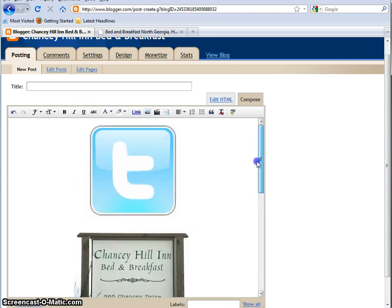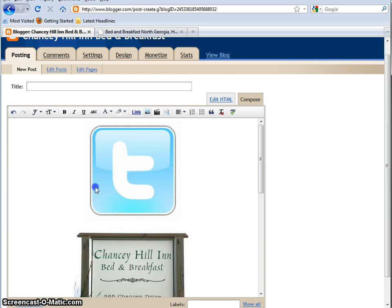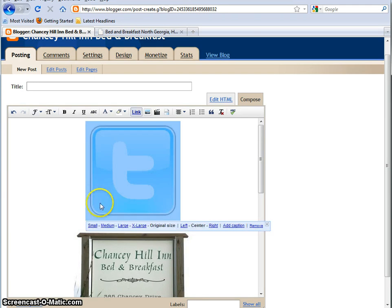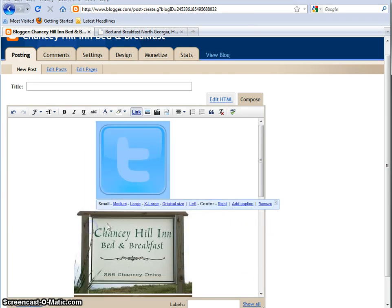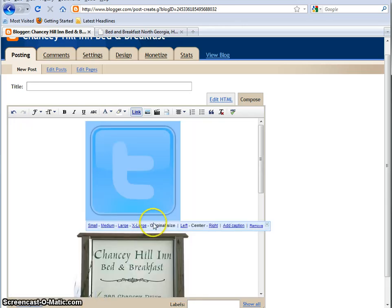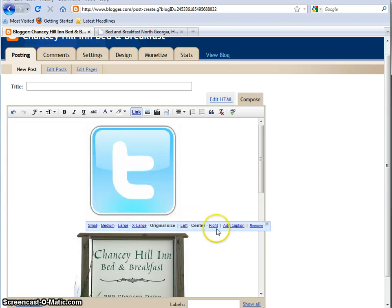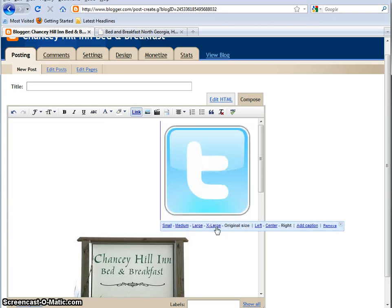Now, once you have that picture in there, you have some things that you can do with it. So for Twitter, I click on this, and you can see this rectangle opens up. It lets you change the size. You can go very, very large. You can go back to original size. You can make it go to the left, the center, or the right.